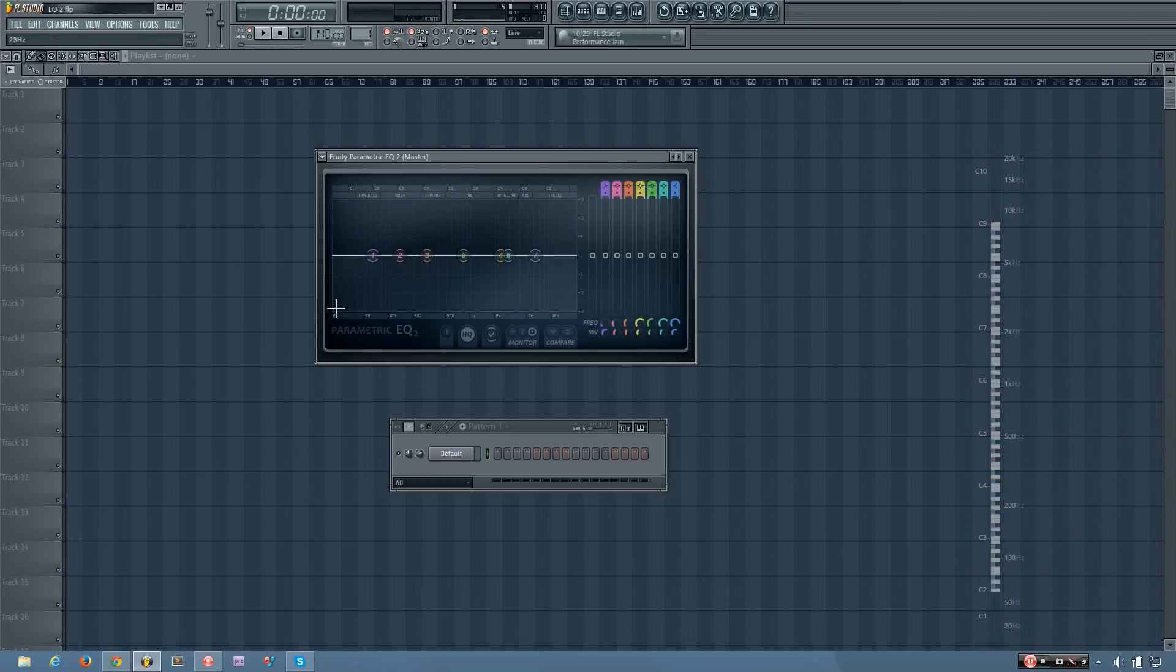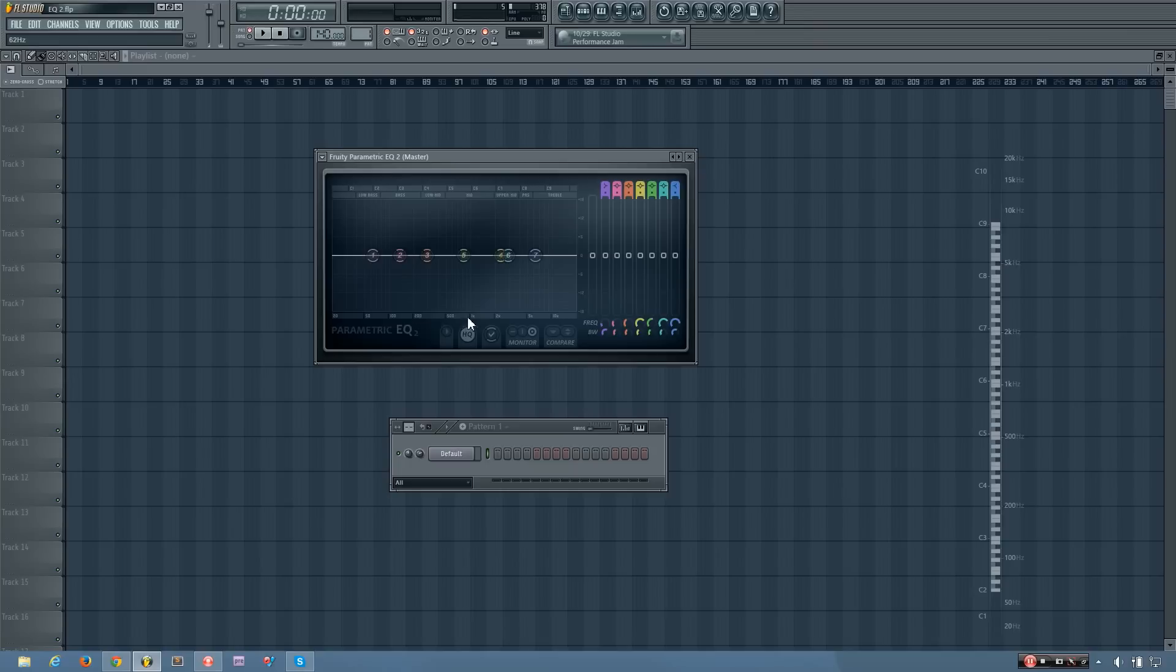So you can see here at the bottom, you have a few different numbers here. Starting at 20, then 50, 100, and up to 2,000, 5,000, and 10,000.